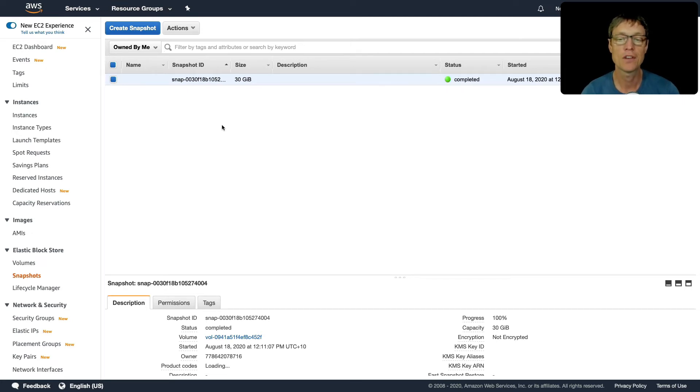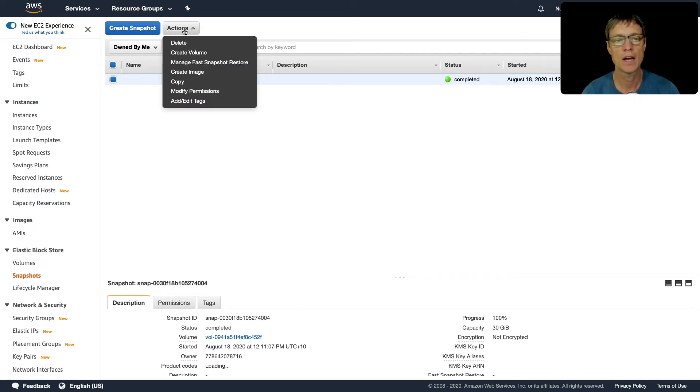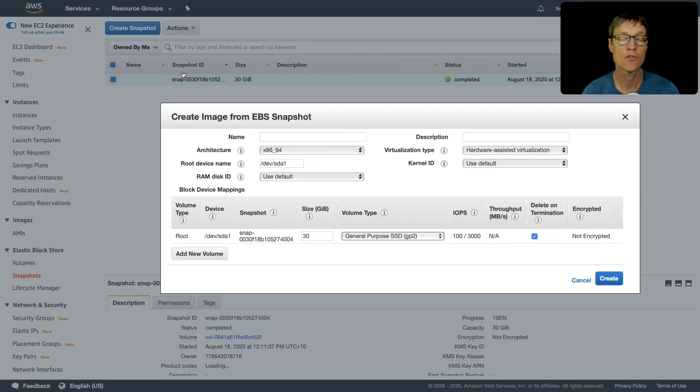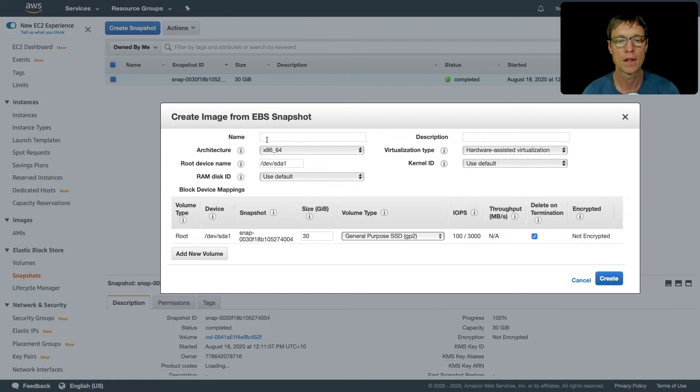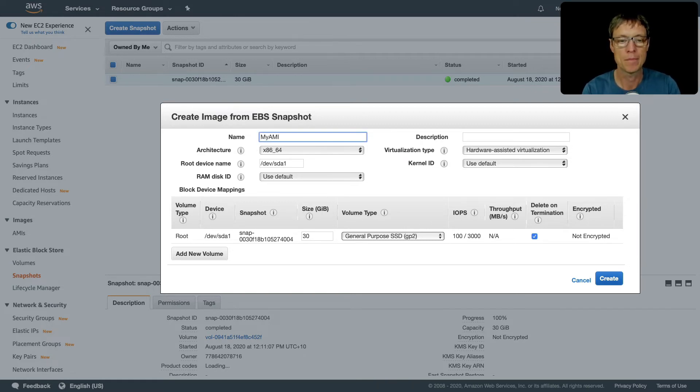That didn't take long at all, probably 30 seconds. Let's click on actions, and what we're going to do is click create image. Create image creates an AMI. We can give this a name, I'm just going to call it my AMI.